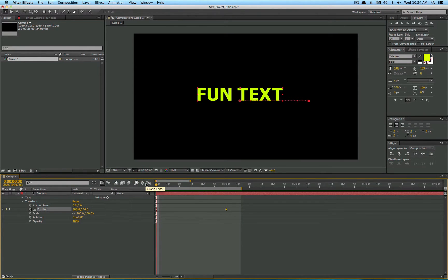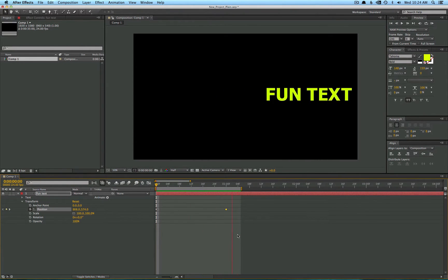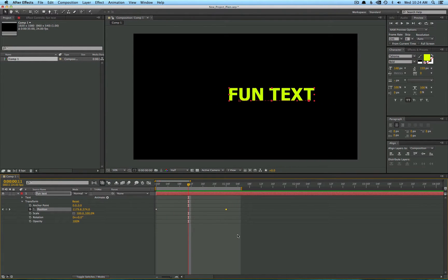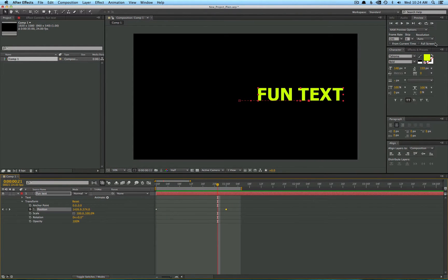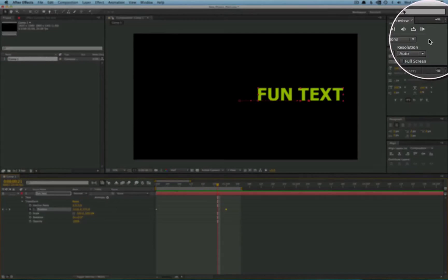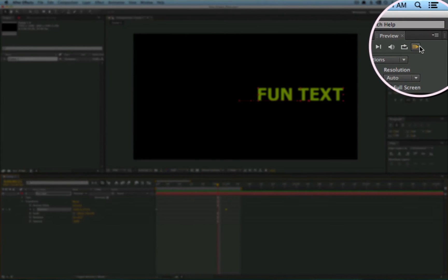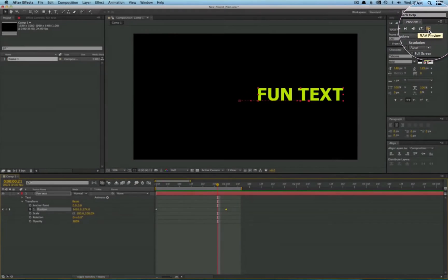Now, the RAM preview shortcut is zero on your number pad. But there's also a little preview box up here, and this arrow with the lines behind it is the RAM preview button as well.